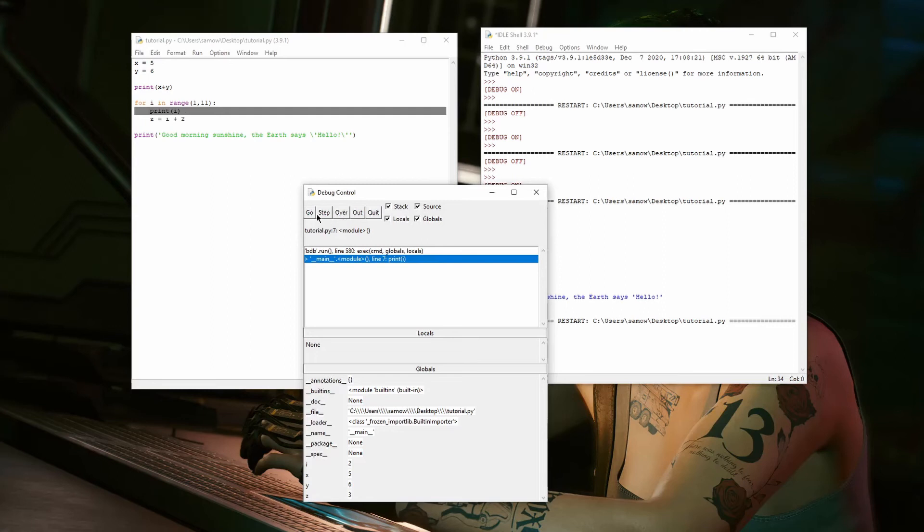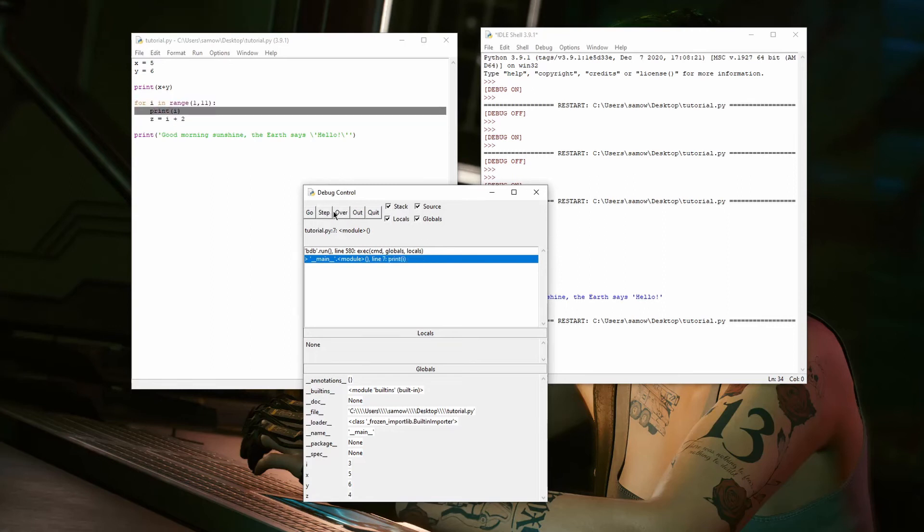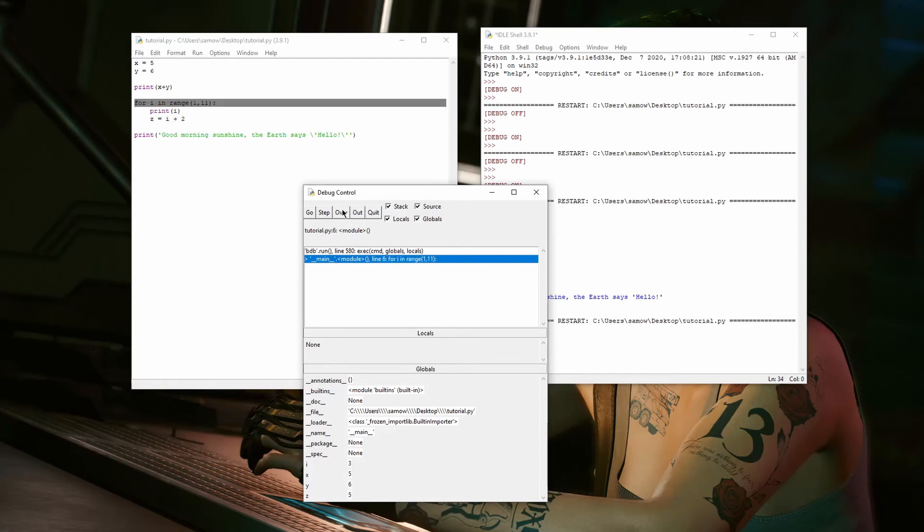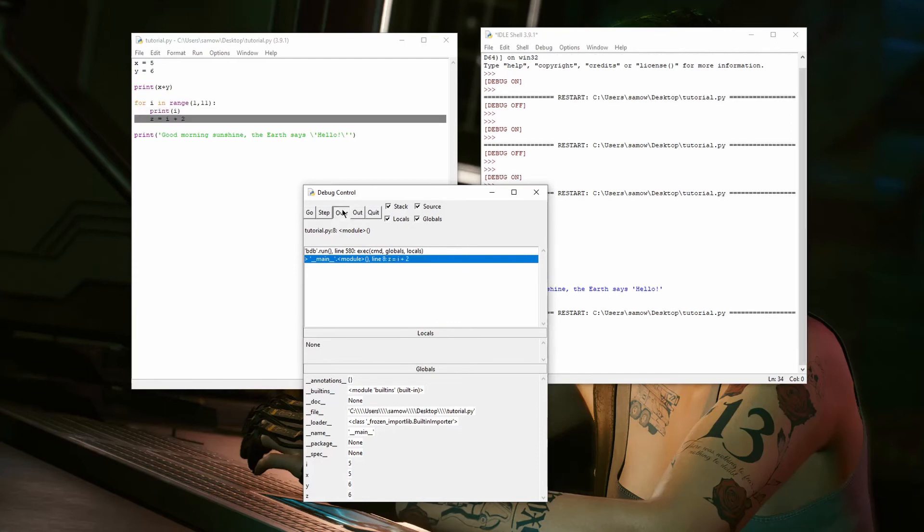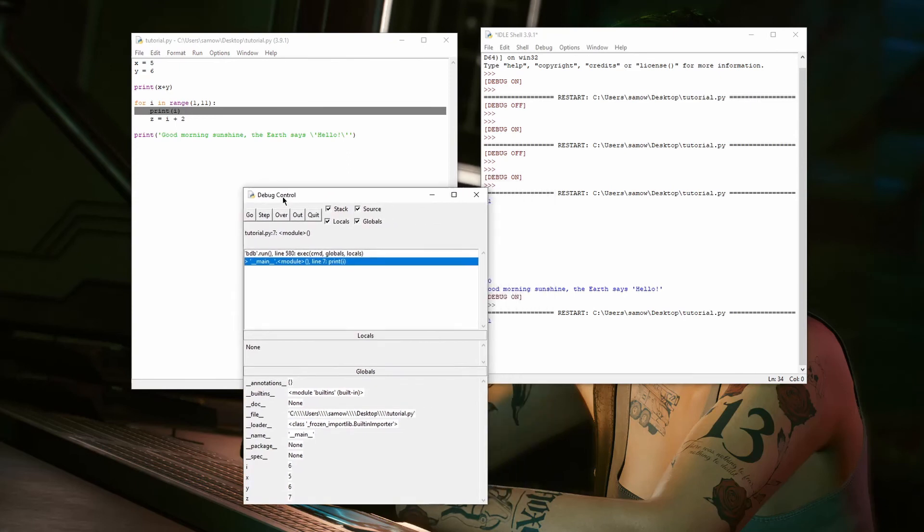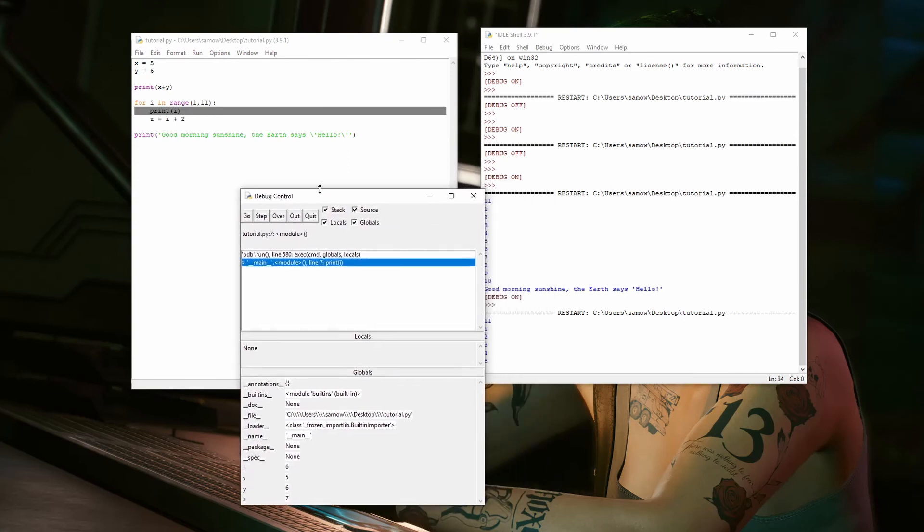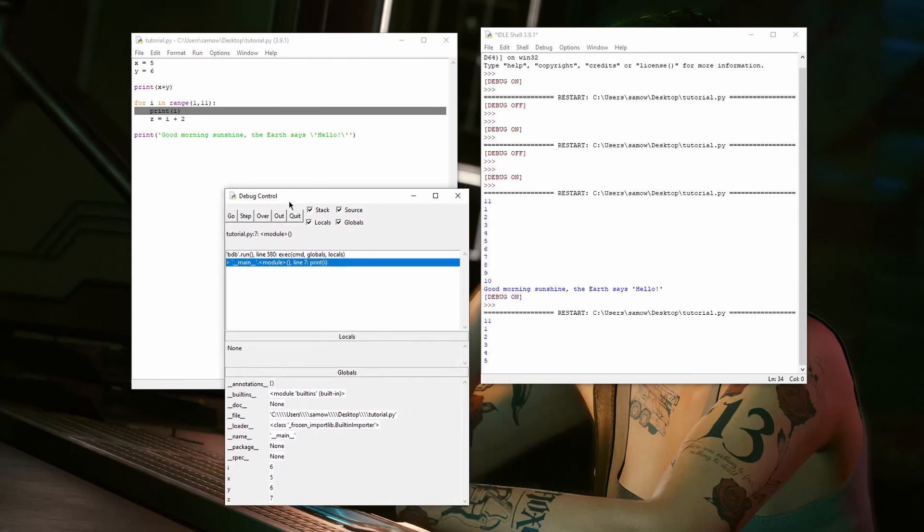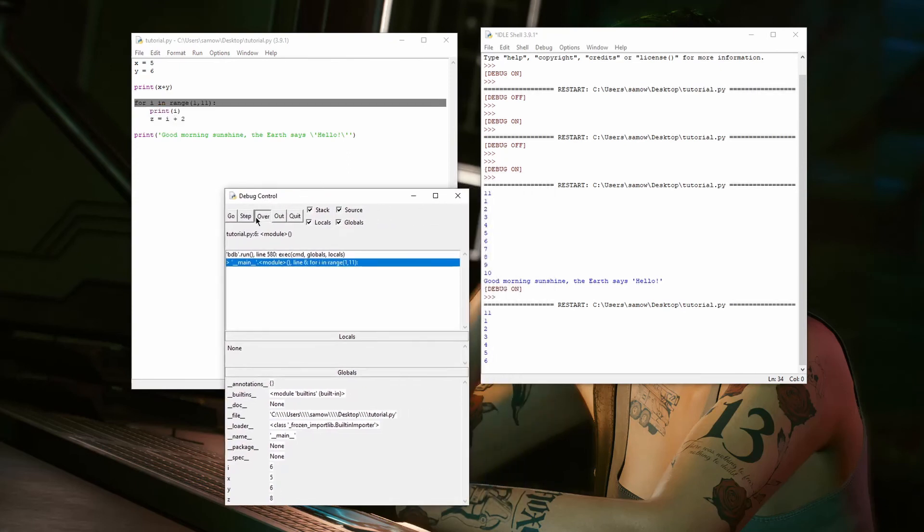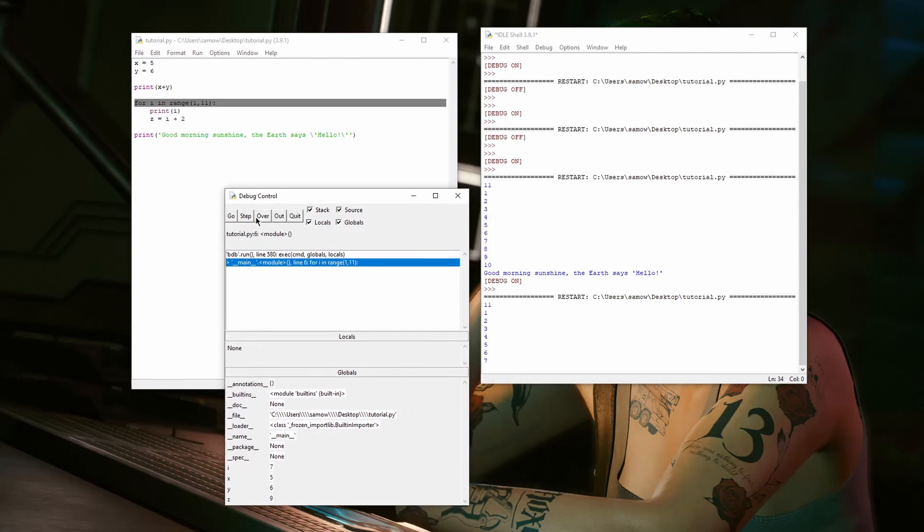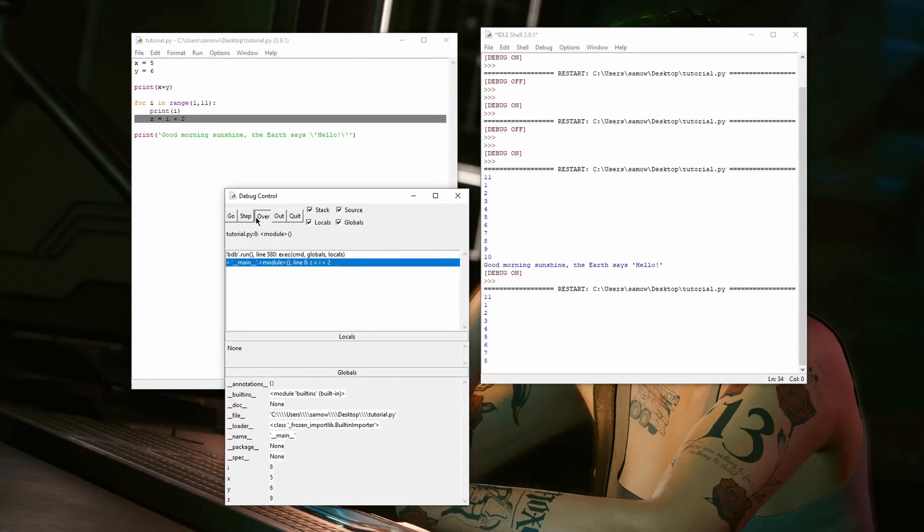Now, I can keep doing this for a while. Now, I can go over again, and step, and step, and over, and whatever. Just over. Just skip through all of this until we get out of this loop.